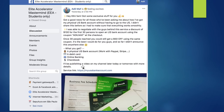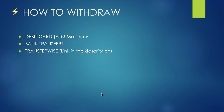For those asking when I'm reopening the doors for Ecomelit Accelerator — good news, it's open! You'll find the link below in case you want to join.